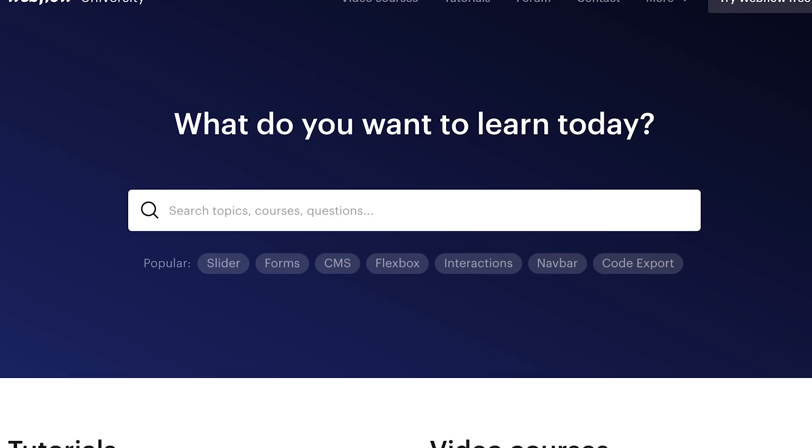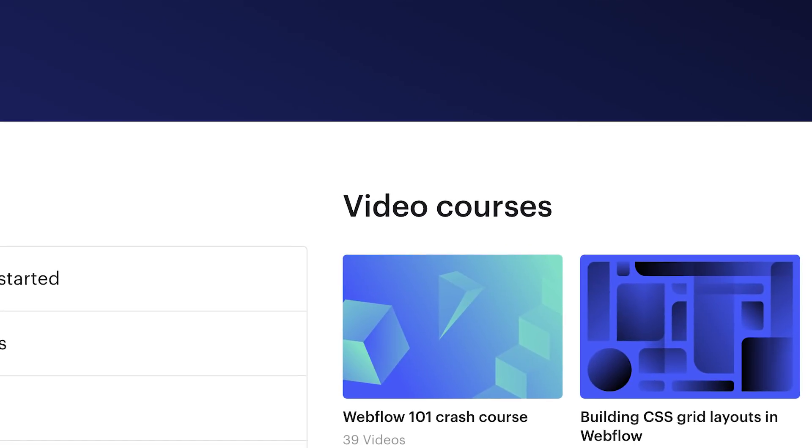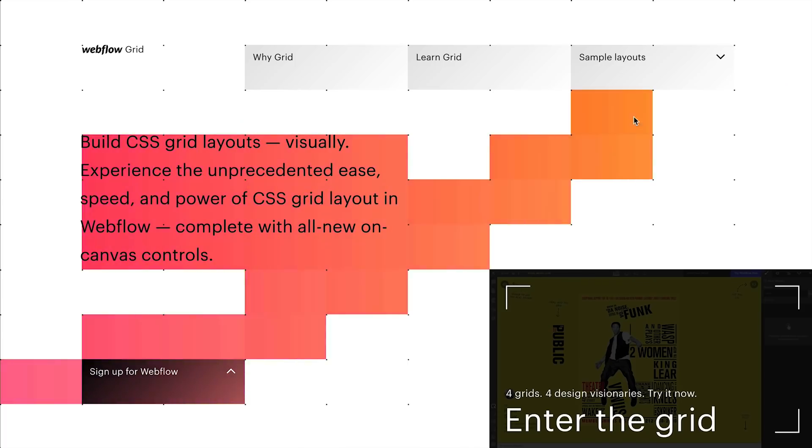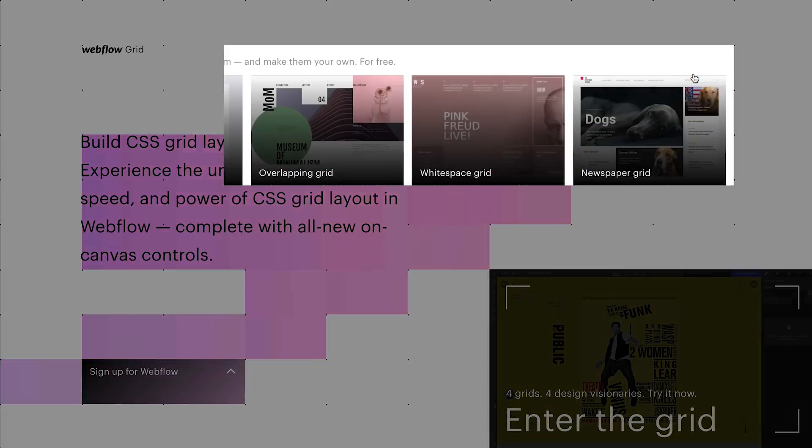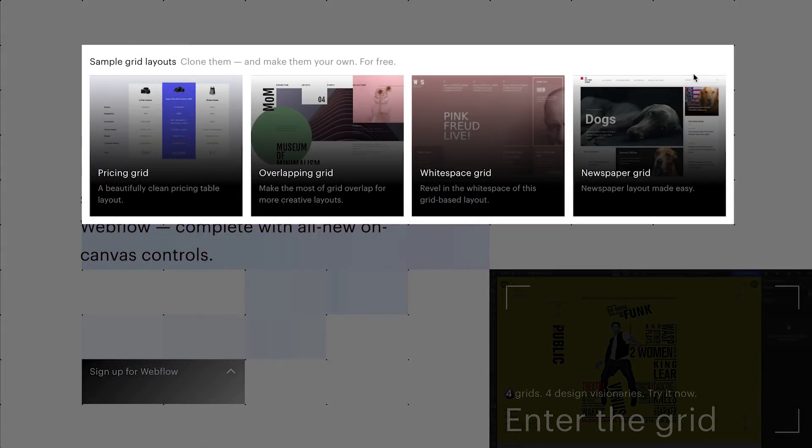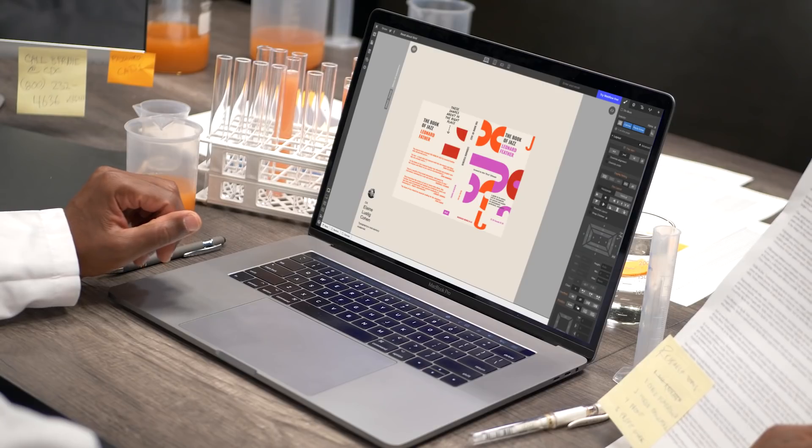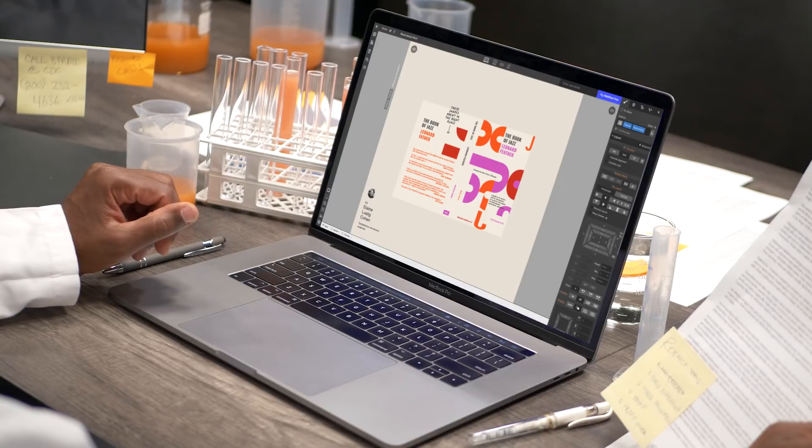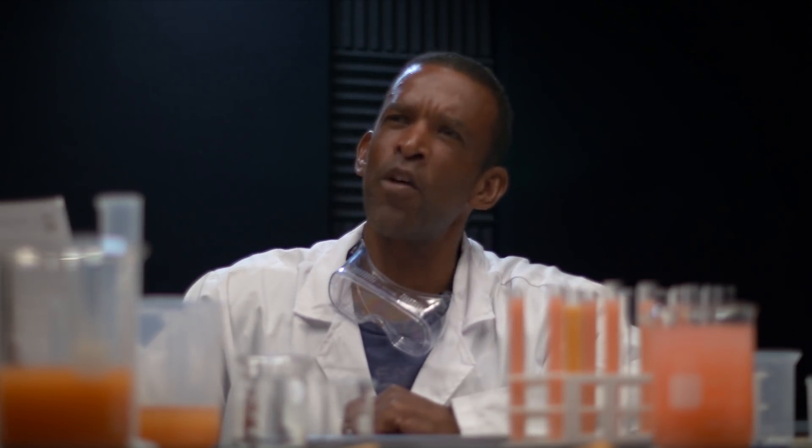As for us, we have our full course on Webflow University, we have the clonable layouts you can tweak and use to your heart's content, and then there's a grid playground, which the FDA requires us to describe as an addictive chemical.